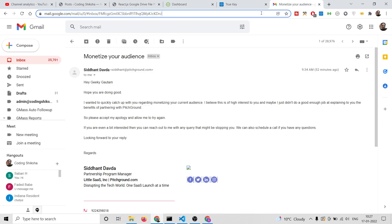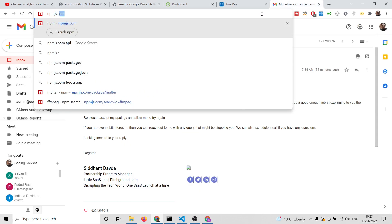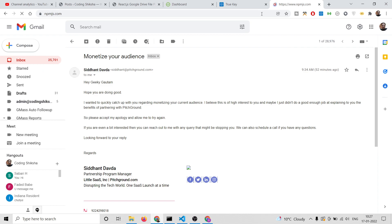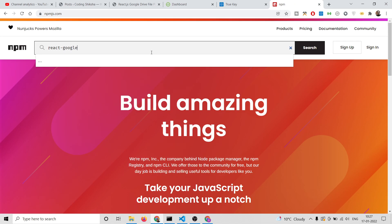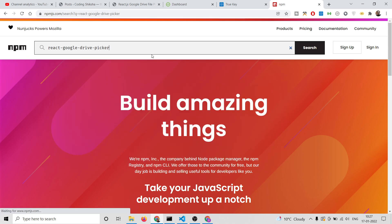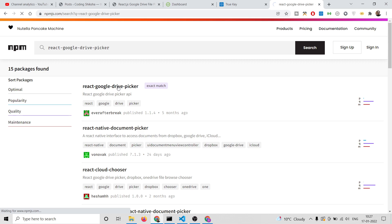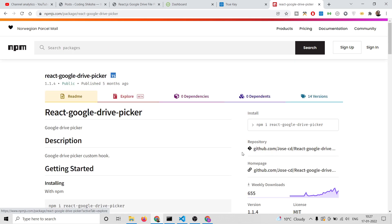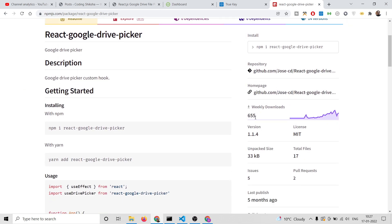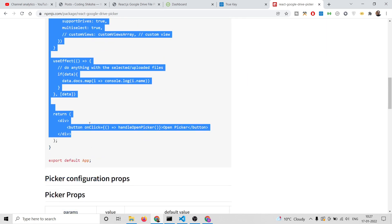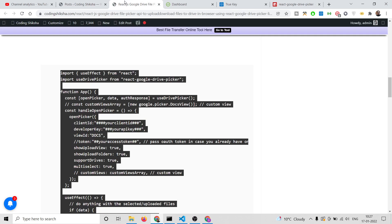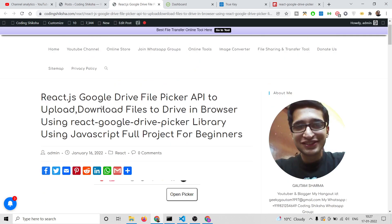The library is very simple. If you go to npmjs.com you will find this library which is react-google-drive-picker. This is the library we will be using. If you click this library you will see it has 655 weekly downloads, and you will see a simple code here which lets you do this.